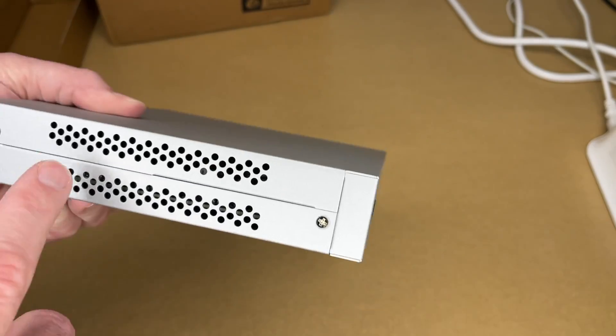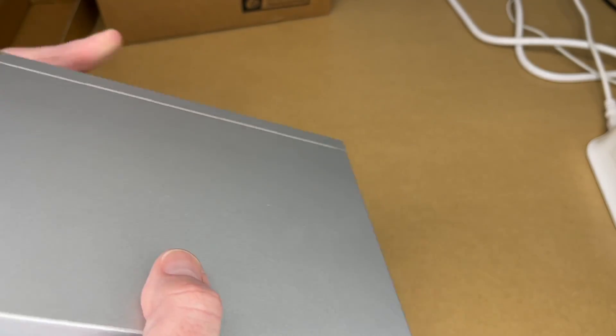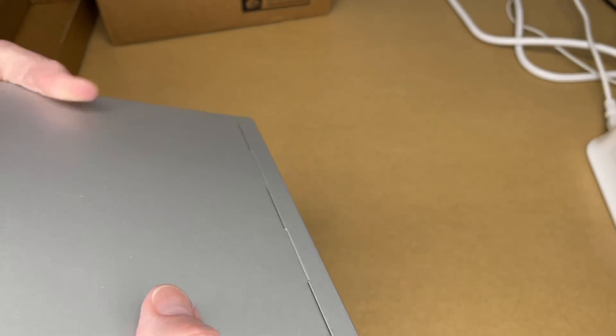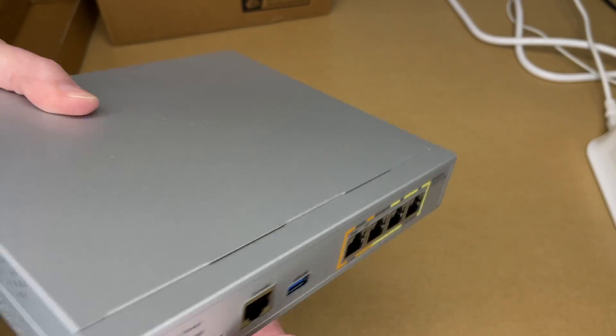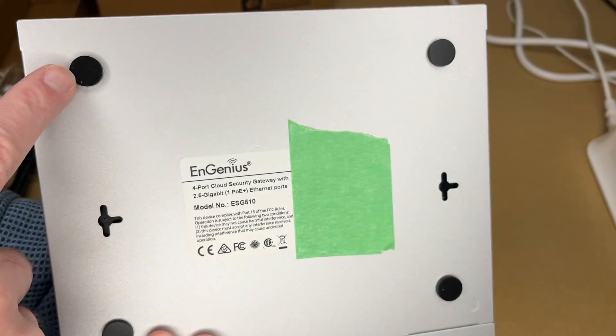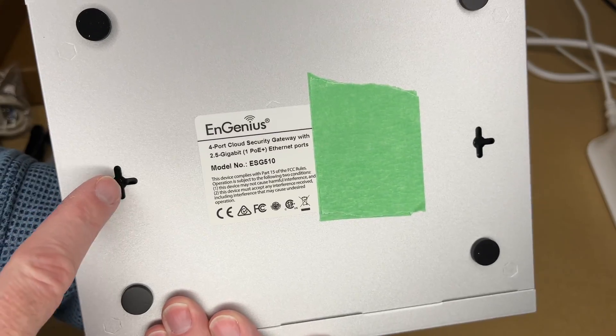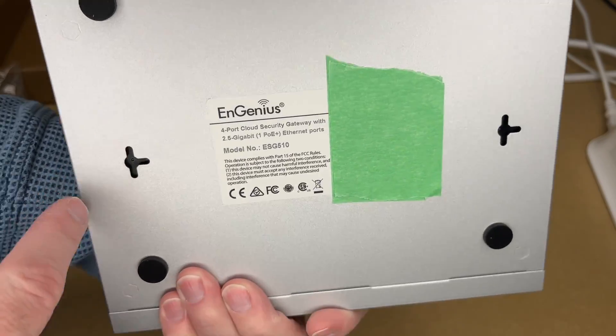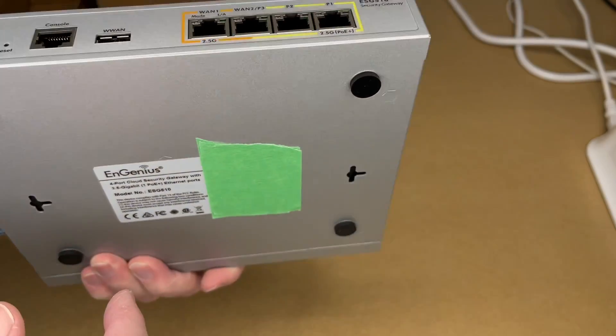We have vents on the side. We have power in the back. Vents on the other side. We have those feet. And then we have the little slots here if you want to wall mount this.